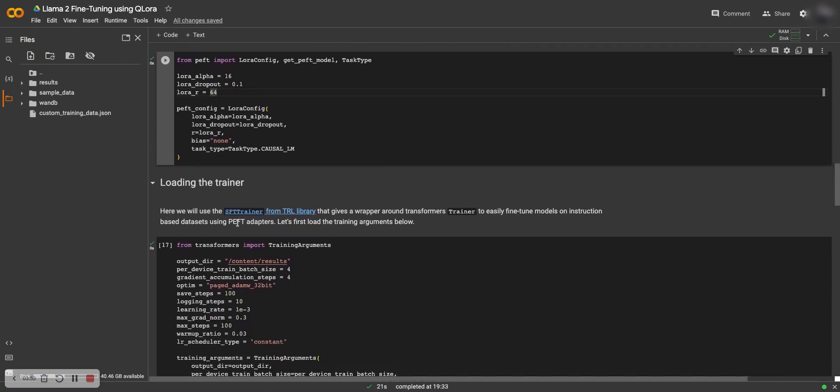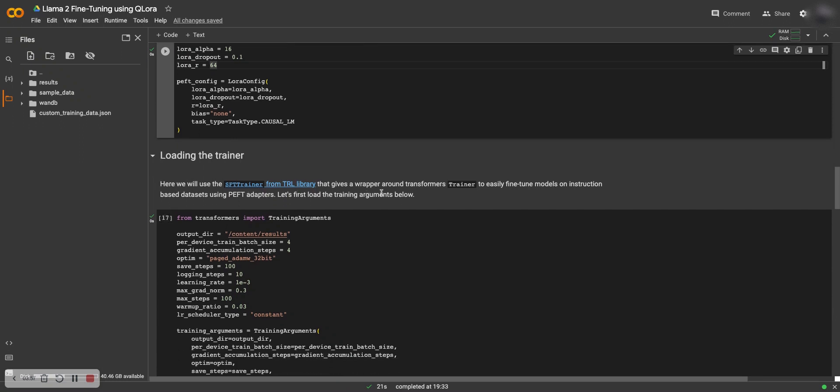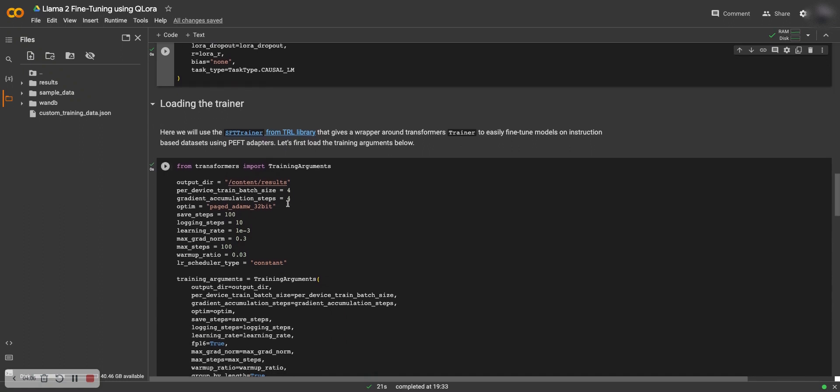And we load the trainer. We'll be using the SFT trainer from the TRL library. This gives a wrapper on the transformers trainer, so we can use the trainer from transformers library as well, but this is just a wrapper there.